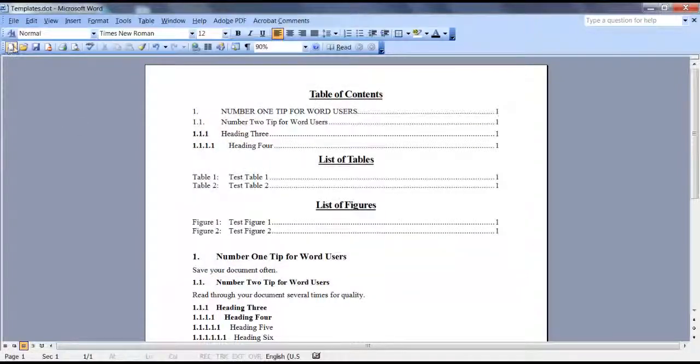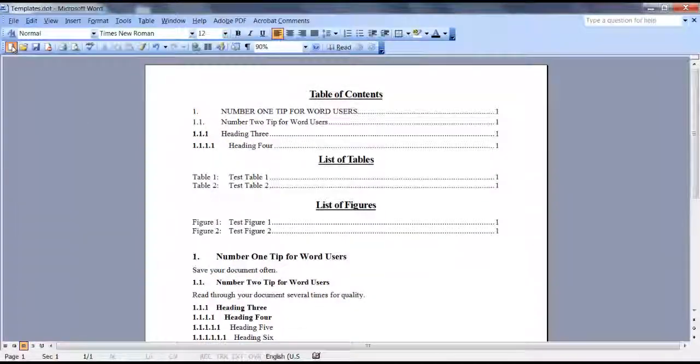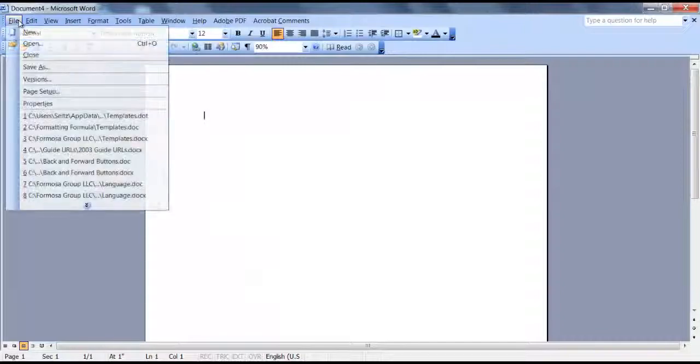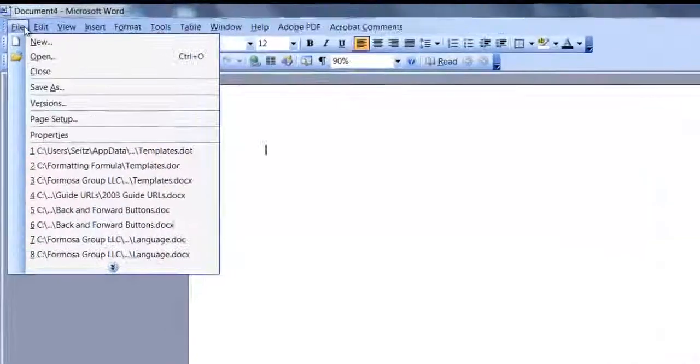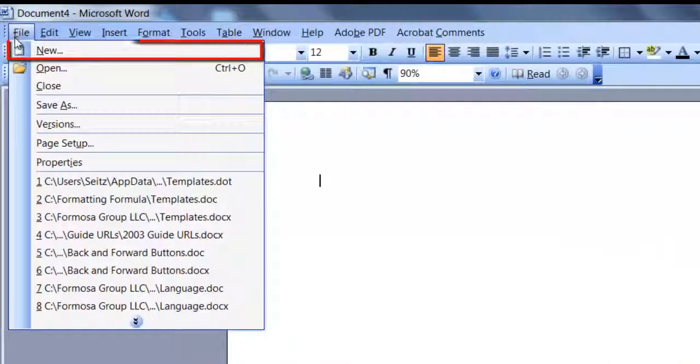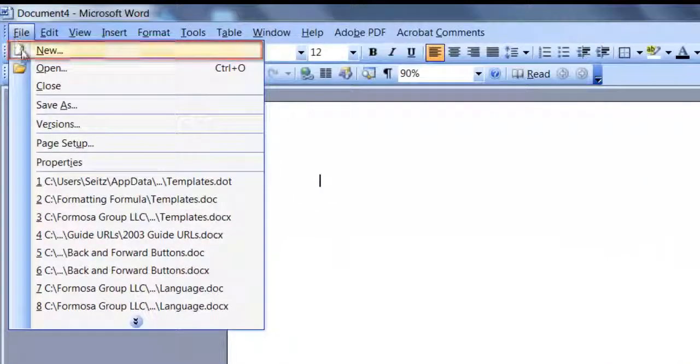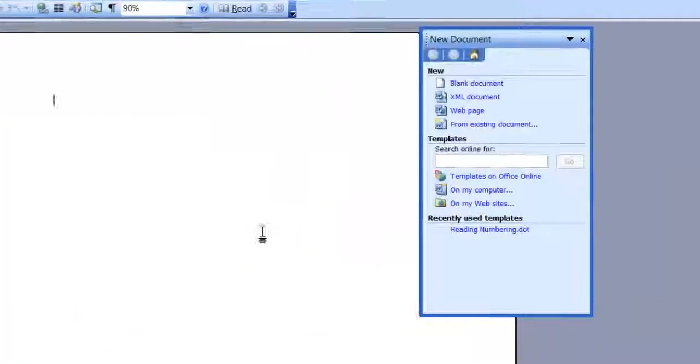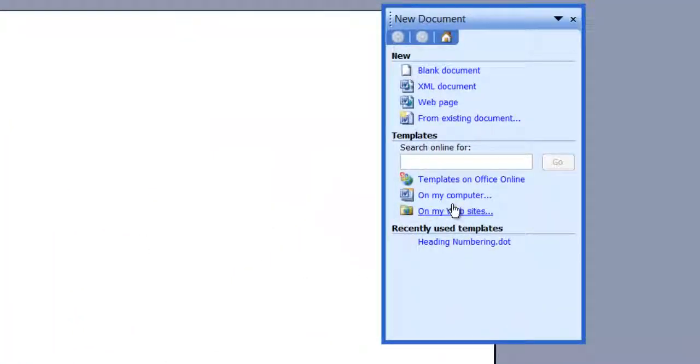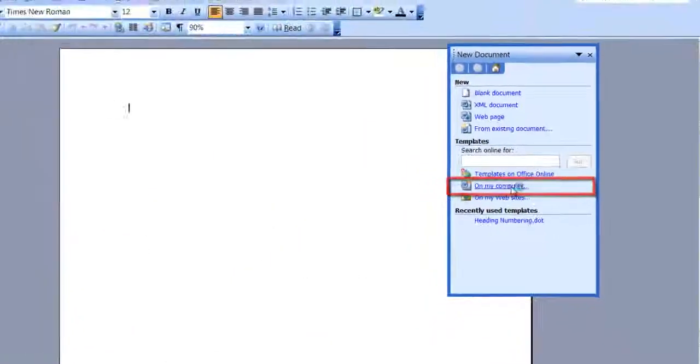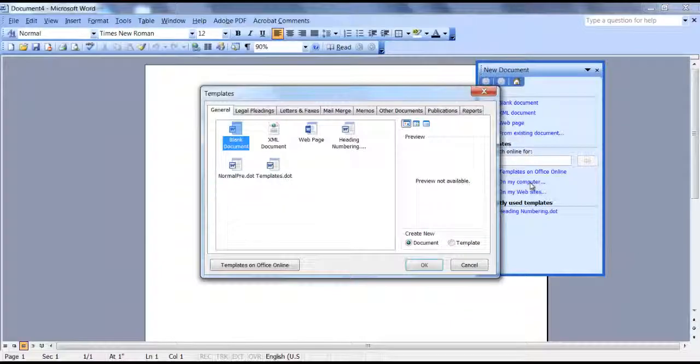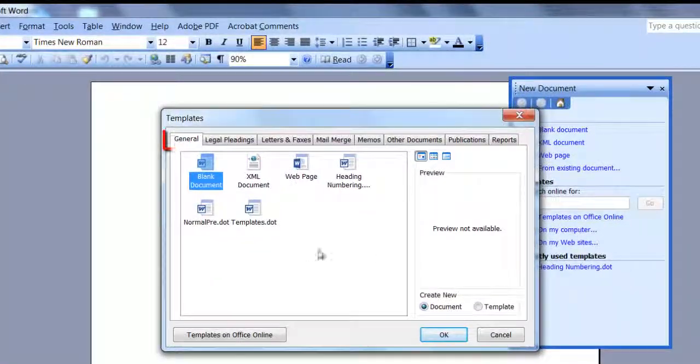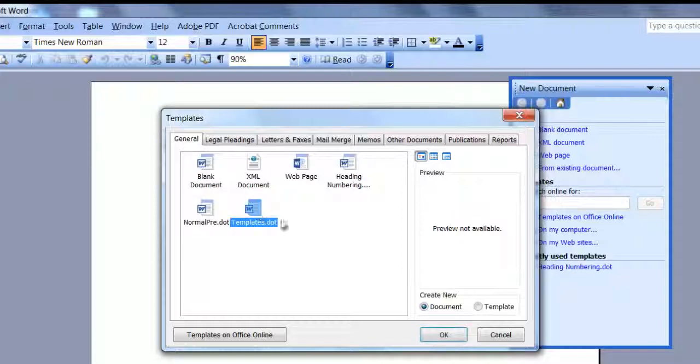Let's clear the screen. So to go to that template and use it again, go to File, New, and on this screen click on My Computer. On the General tab you'll find your templates. Just click on it and click OK.